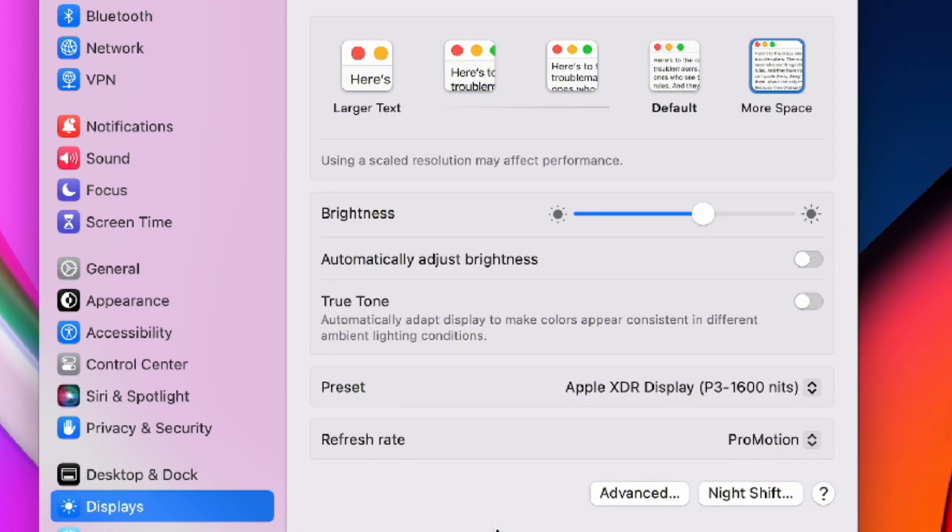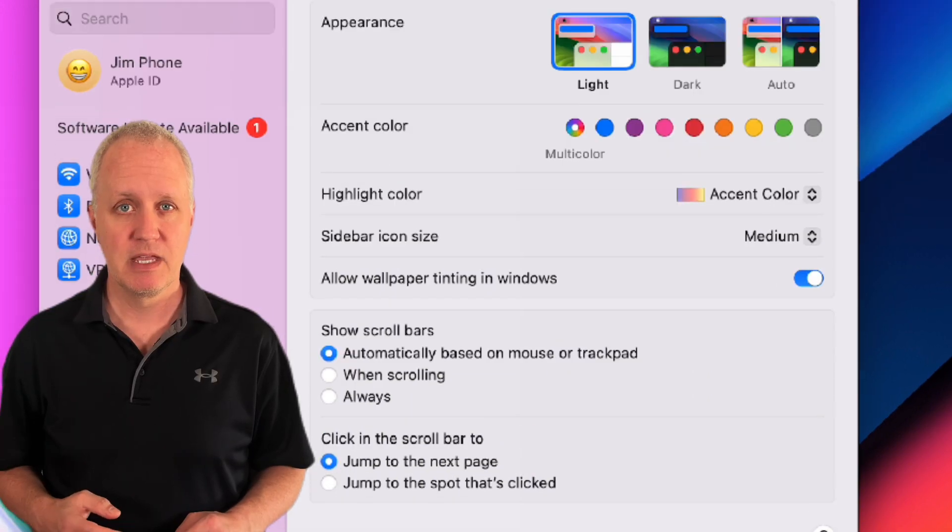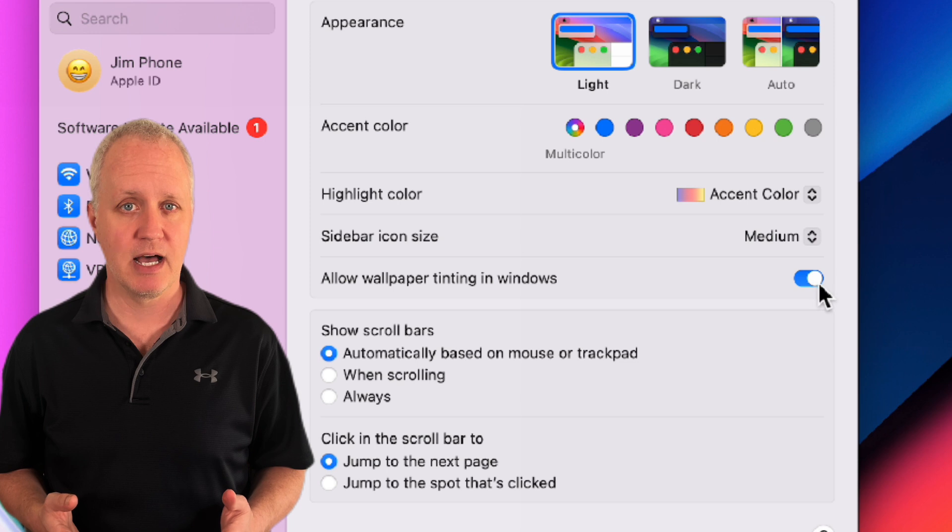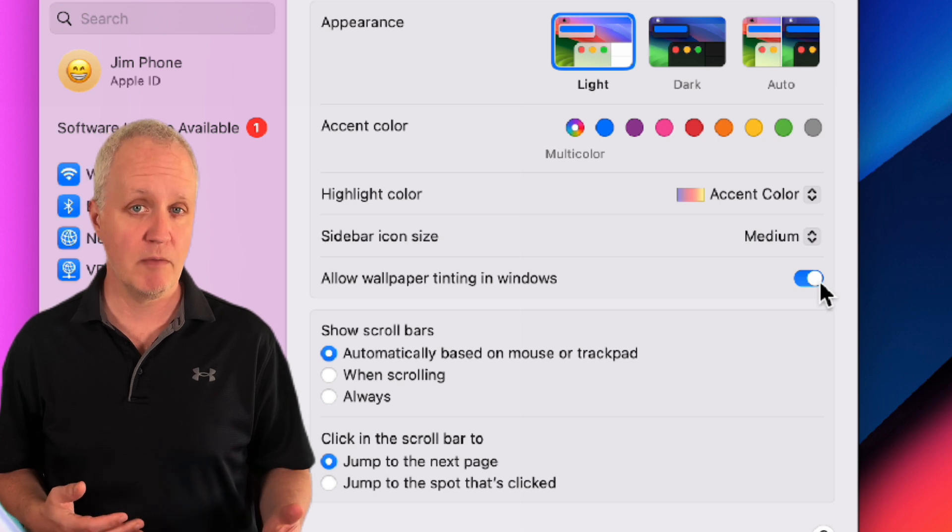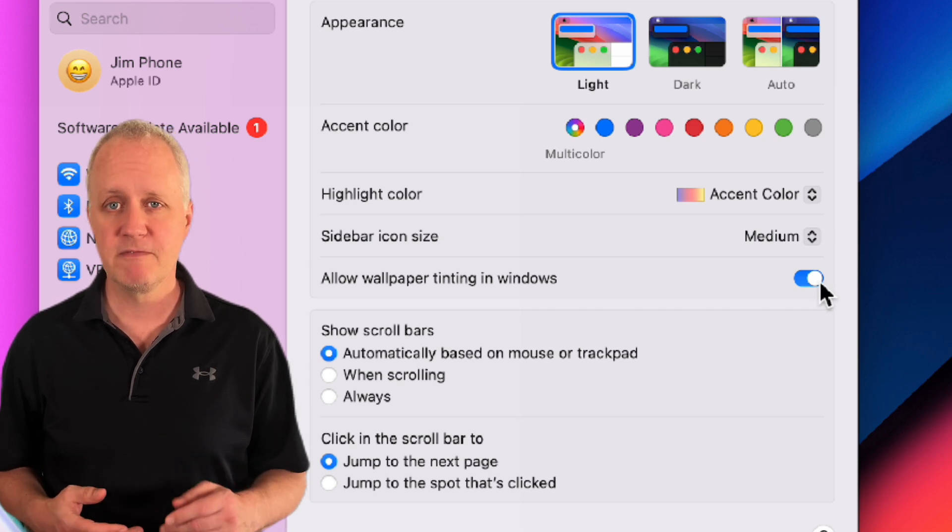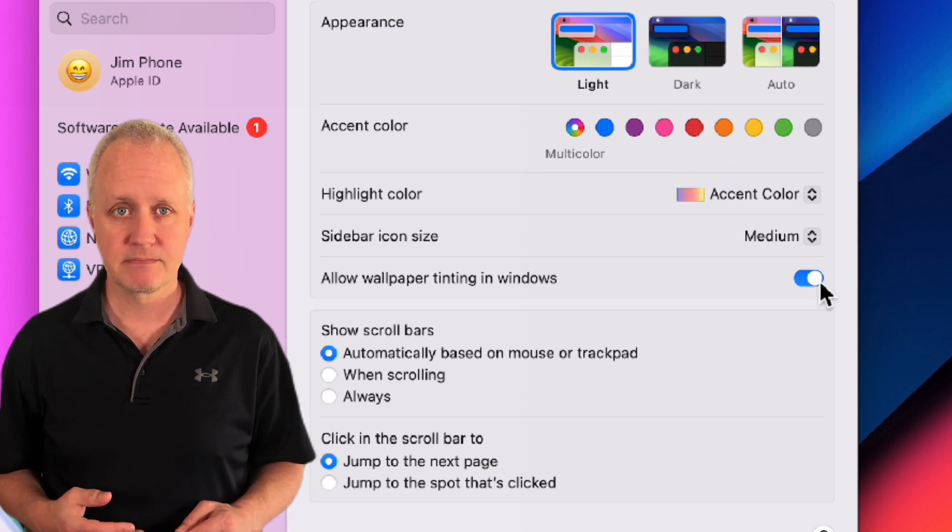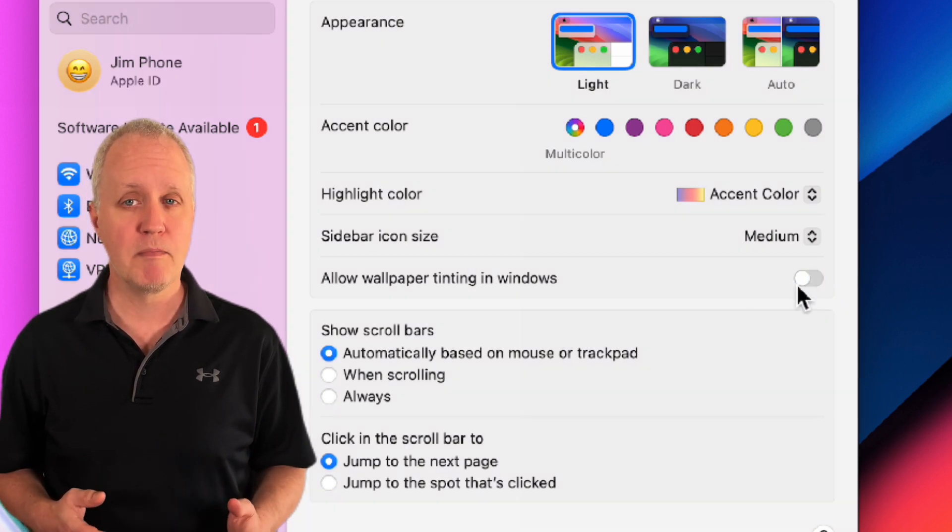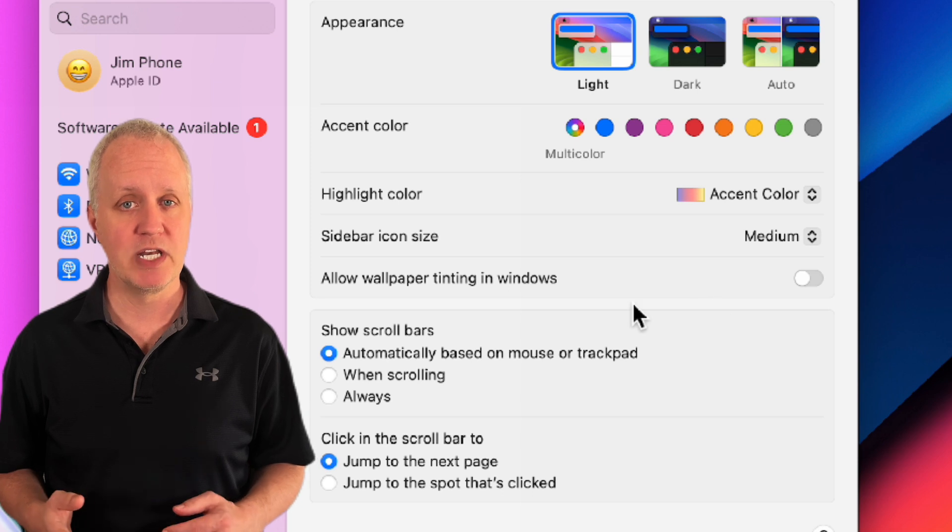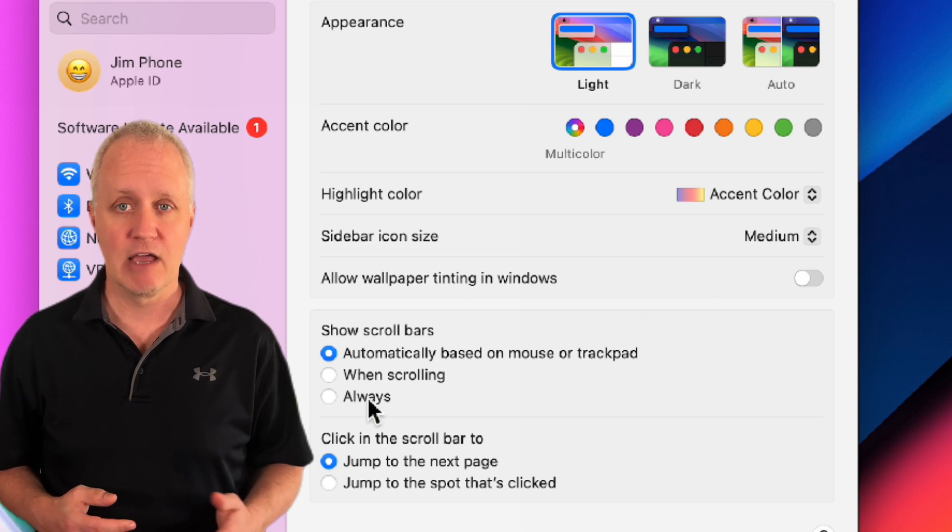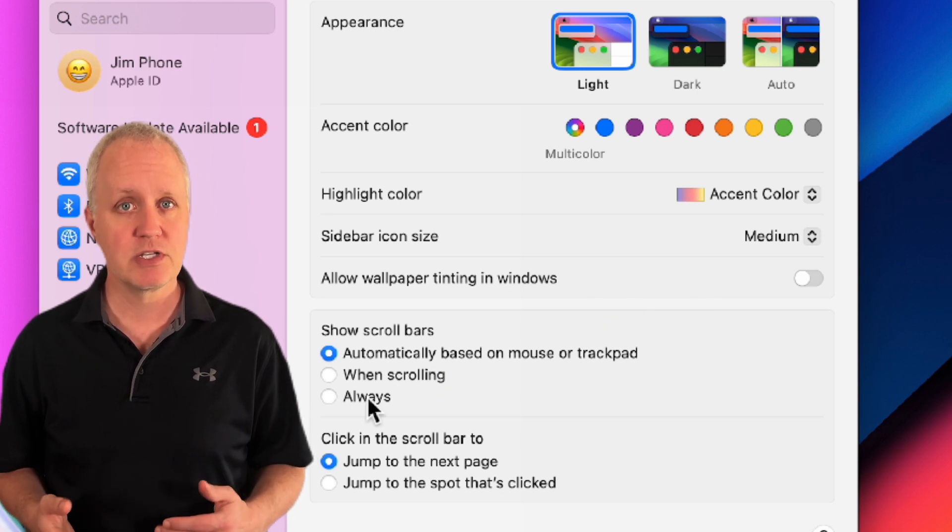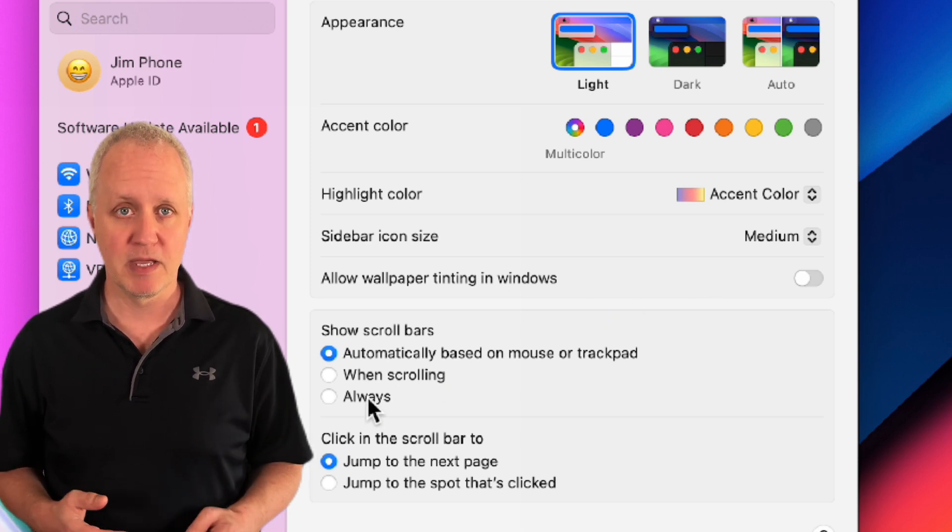Next we want to click on appearance in the sidebar. Have you ever noticed your app windows sometimes get a tint based on the color of your wallpaper? We can fix that. Uncheck allow wallpaper tinting in windows. Now your open windows won't be affected by the colors of your desktop wallpaper.